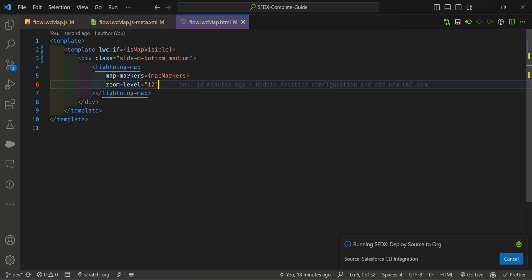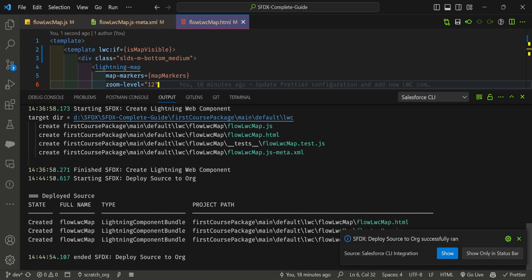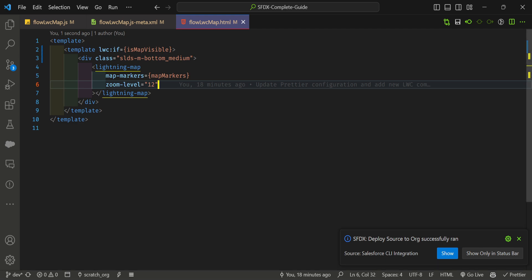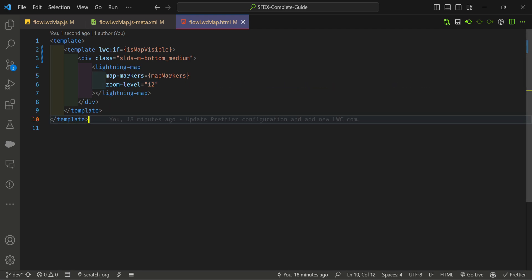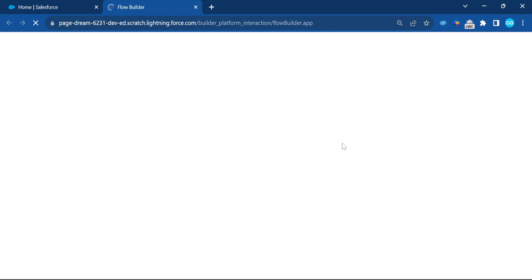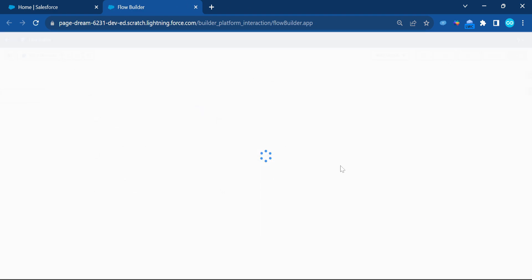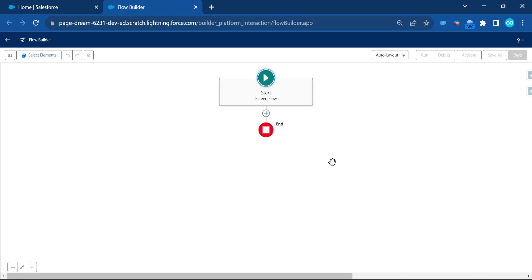Now deploy this component to the org. Once deployed, open the org and go to Flow under Quick Find — or use the shortcut to click Create and then Flow. The Flow Builder screen will open.